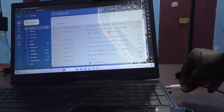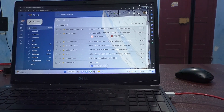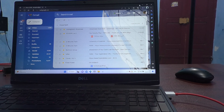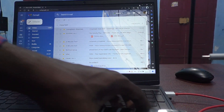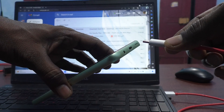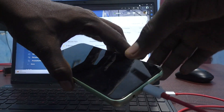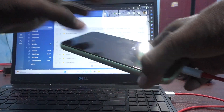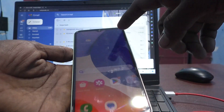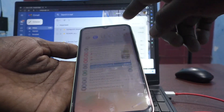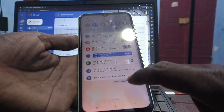Here I insert it. Then you have to insert the C-type end into your phone, like this.